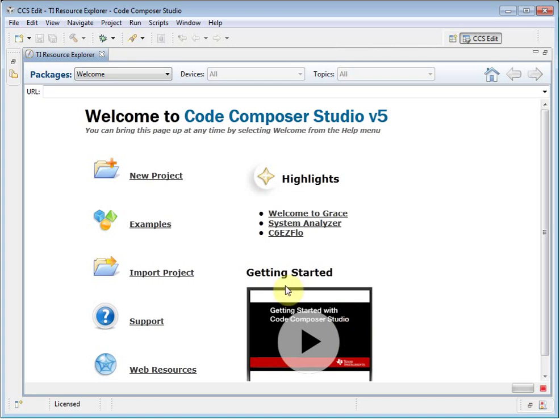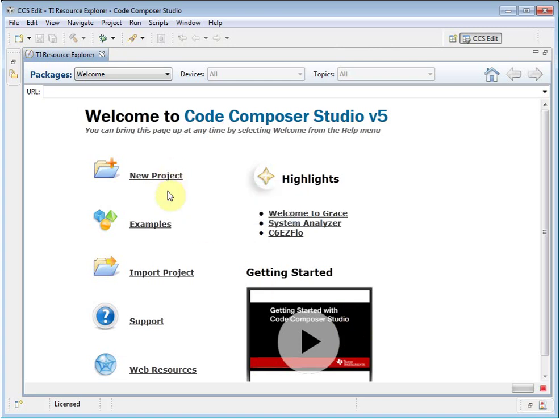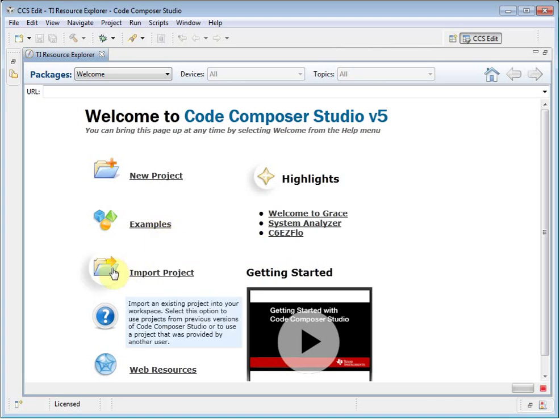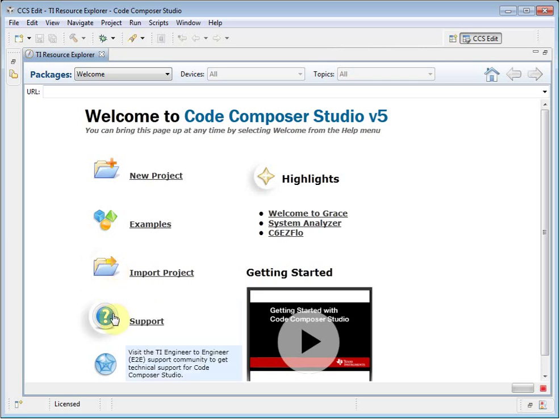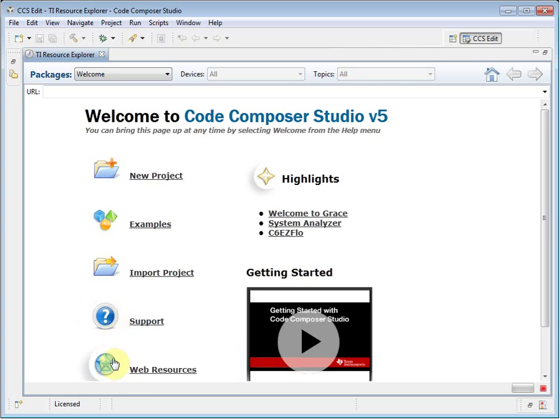There are actions for creating a new project, browsing examples, importing an existing project if you have one from a previous version of CCS or from another user. You can visit our online support community, or even go to the Code Composer Studio Wiki, which has links to many video tutorials and other useful information. The Highlights area provides more information about some of the new features that are included in this version of CCS.